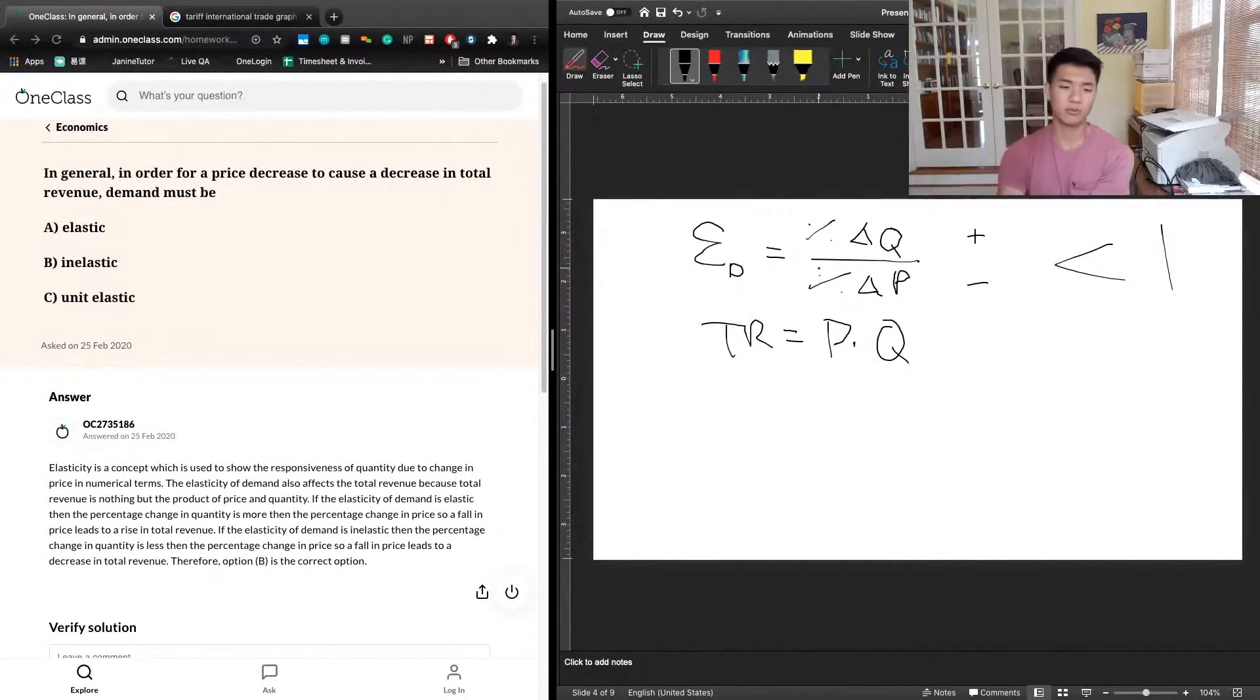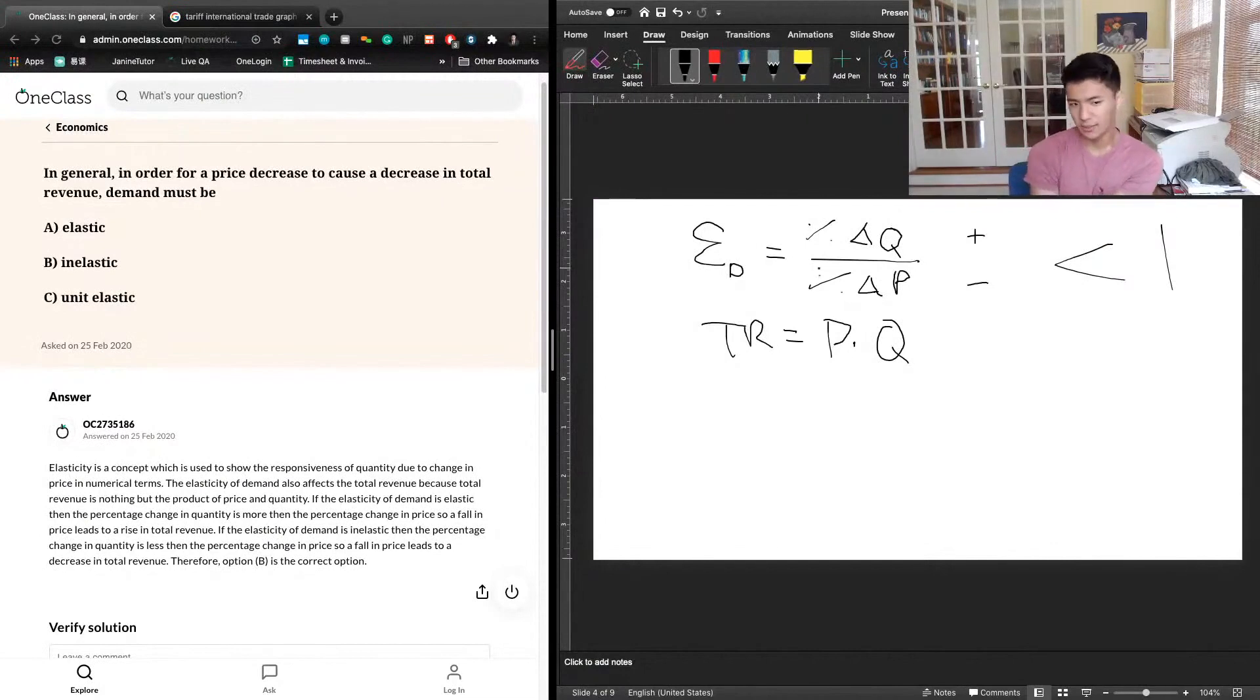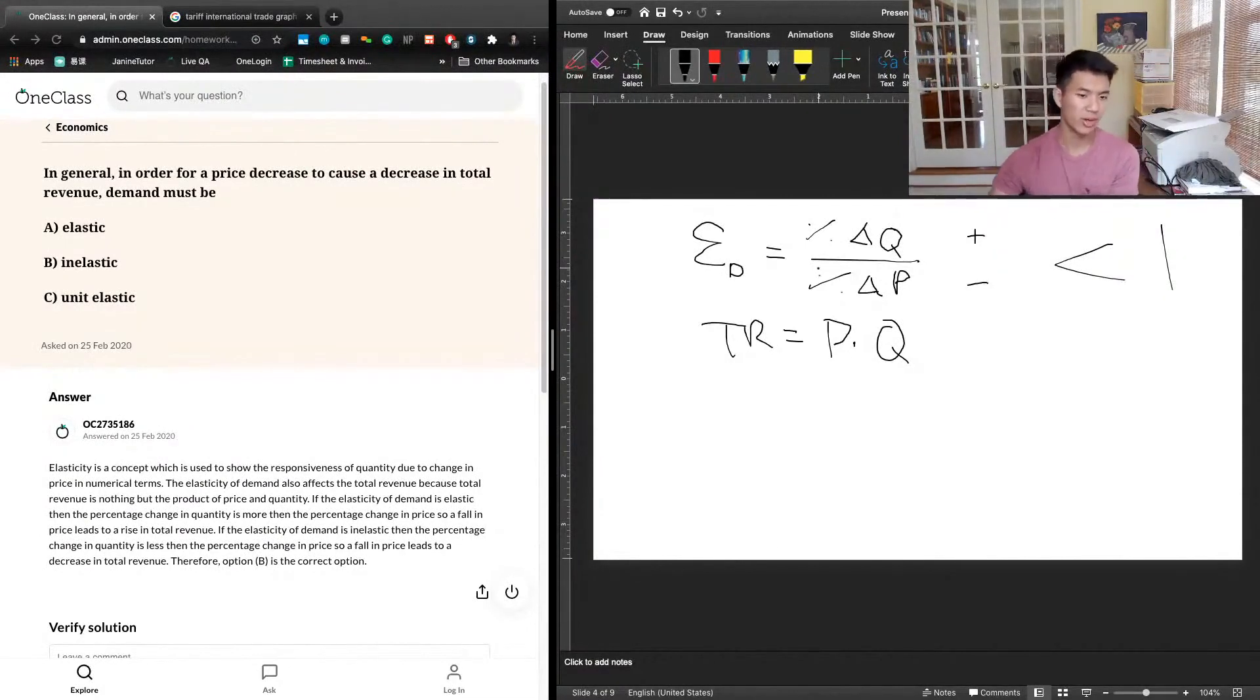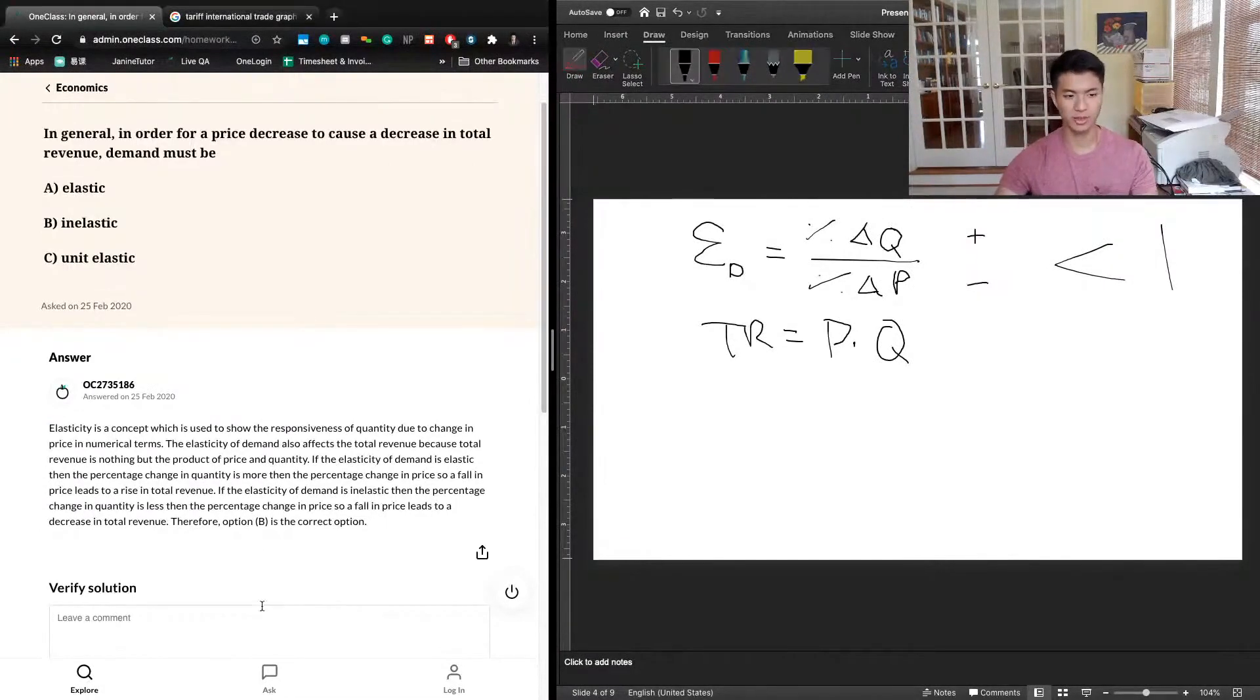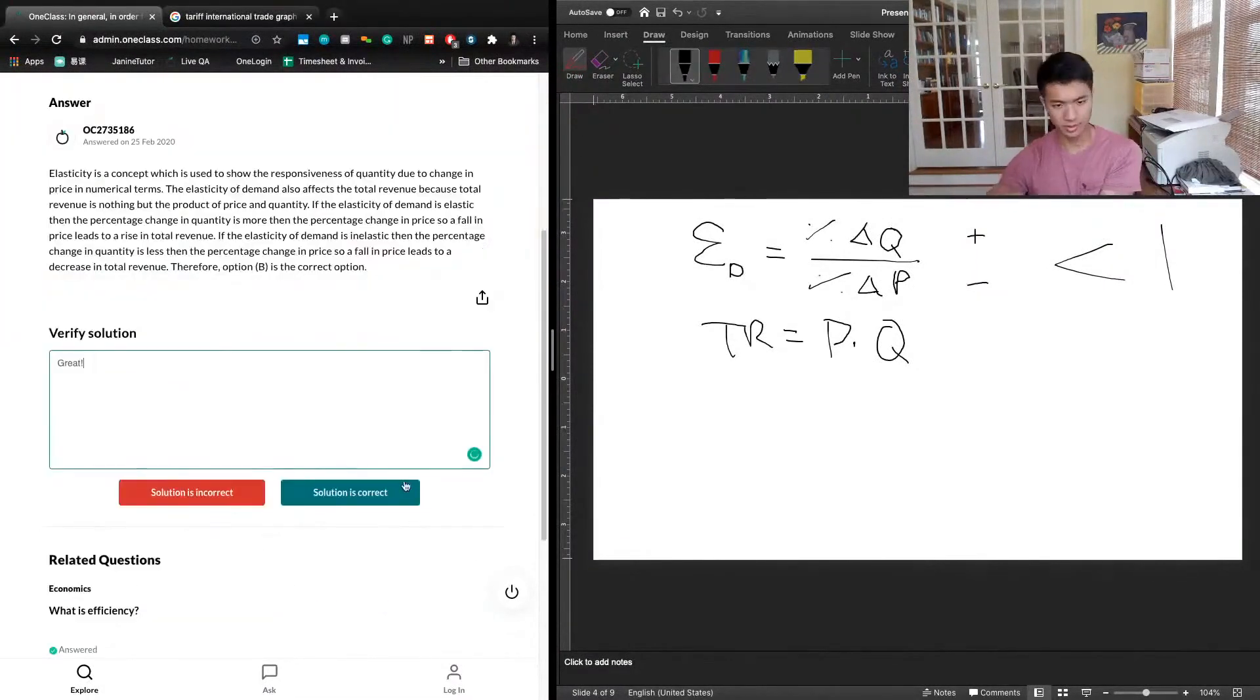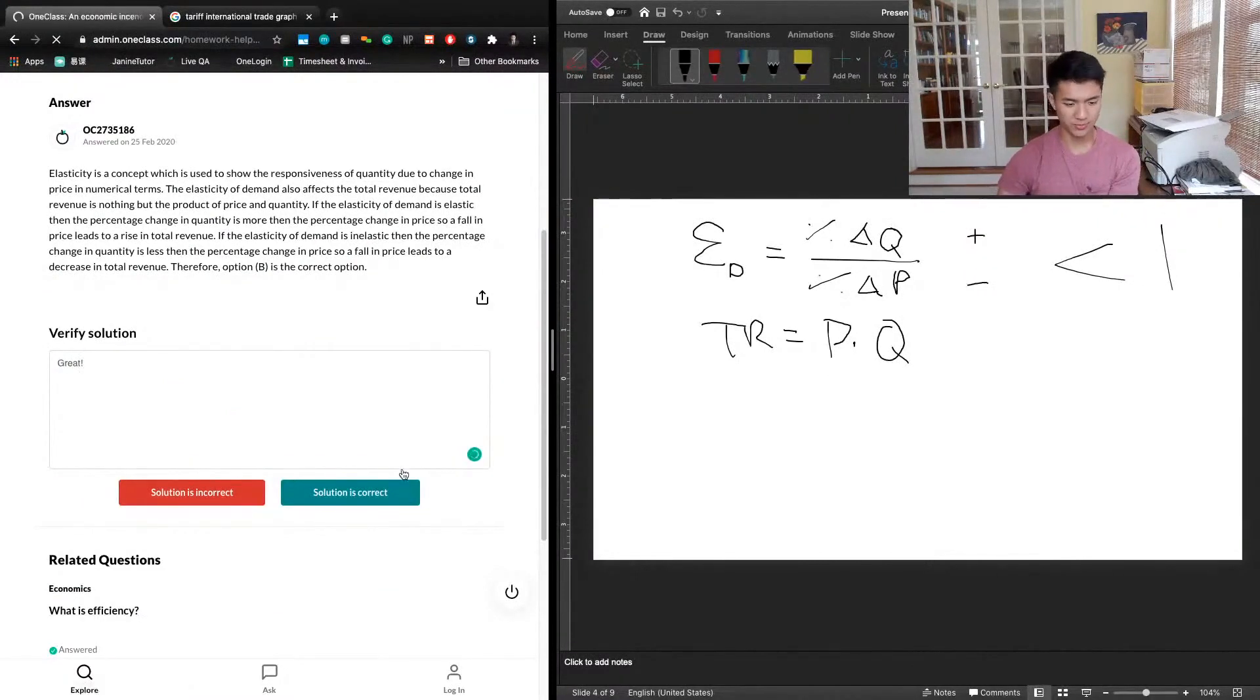If demand is inelastic, then the percentage change in quantity is less than the percentage change in price, so a fall in price leads to a decrease in total revenue. Therefore option B is the correct option. That's a good answer, nothing to add there. We can move on to the next question.